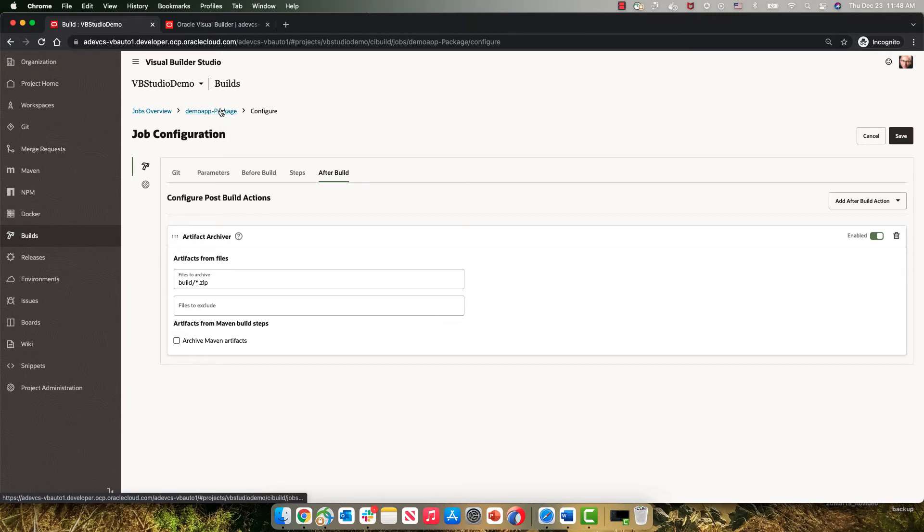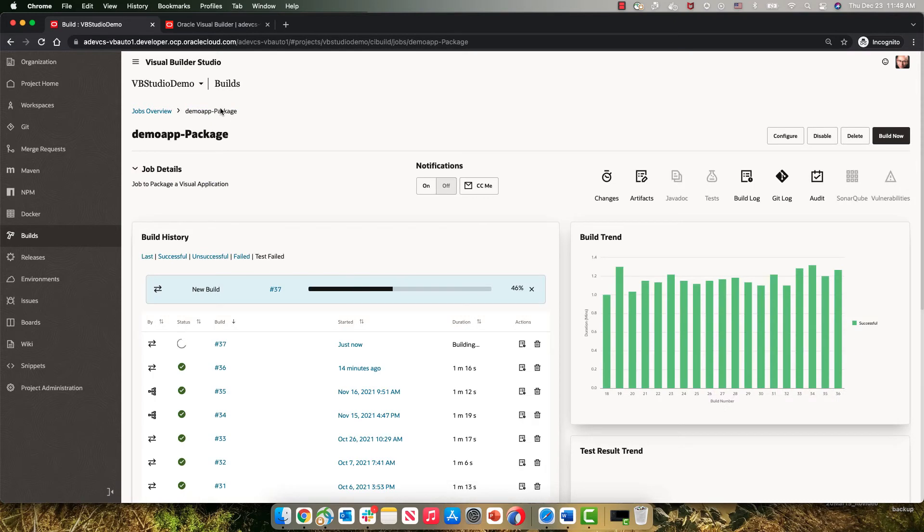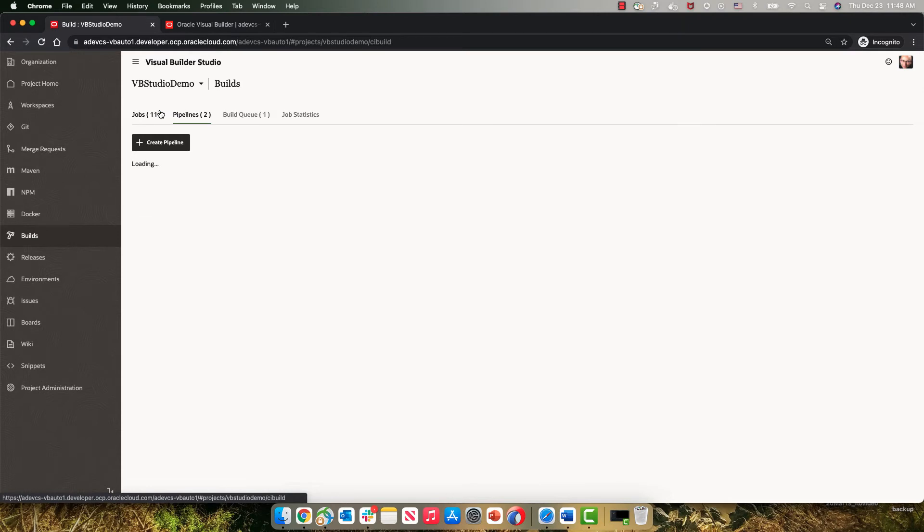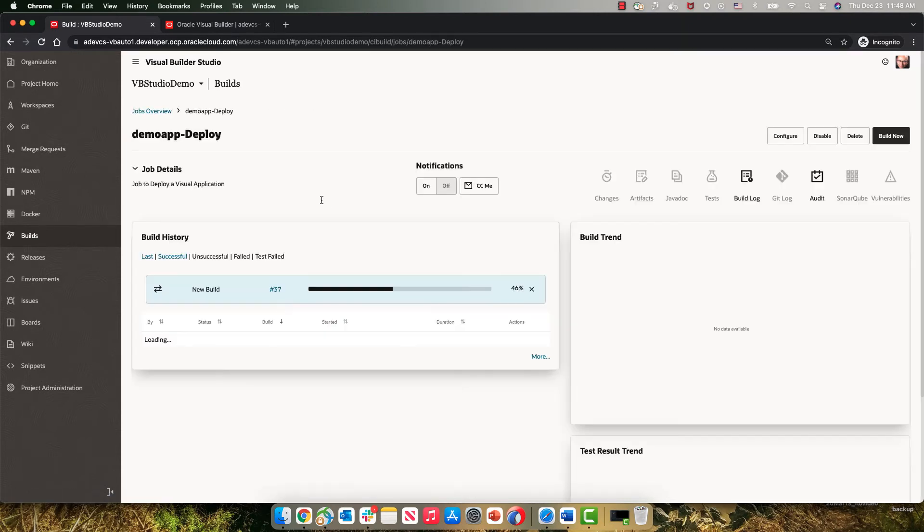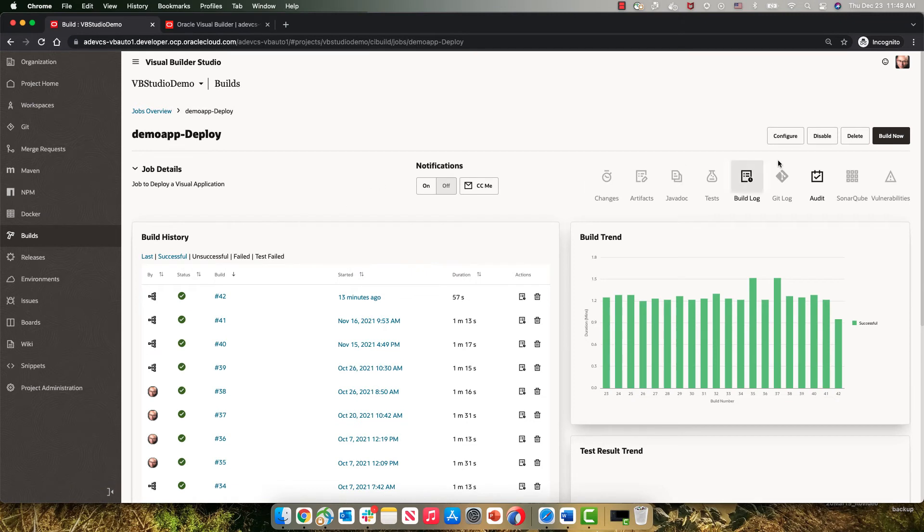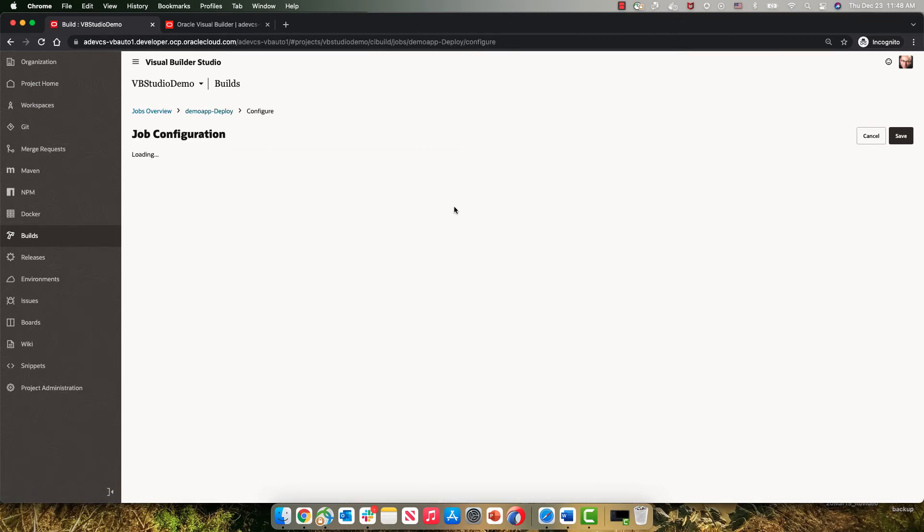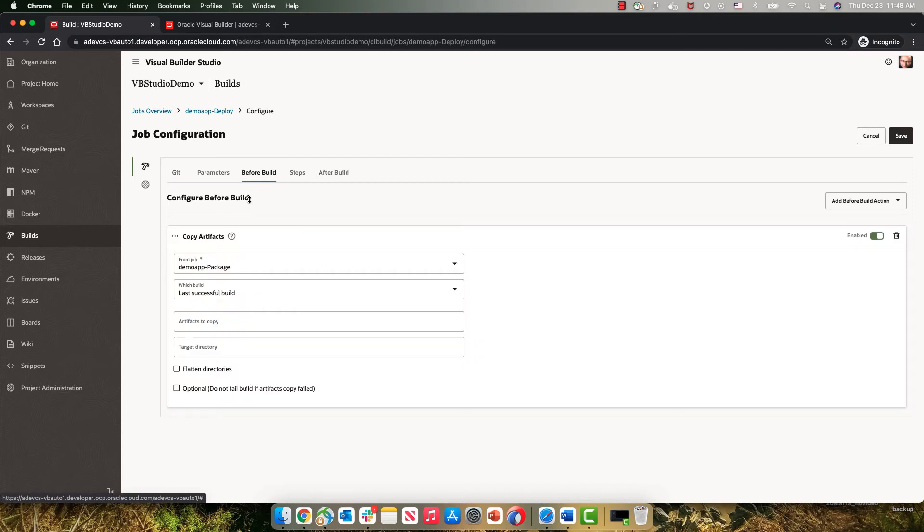So this is the Demo Package step here. We can see this is being executed right now. The next step in our pipeline is a deploy step. So the deploy that we are doing automatically here as the next step is a deployment that picks up the artifact from the package step,